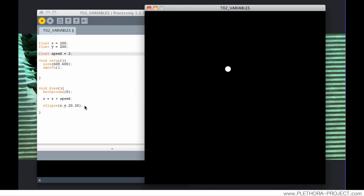In this way, the idea of updating the screen every frame becomes an animation.